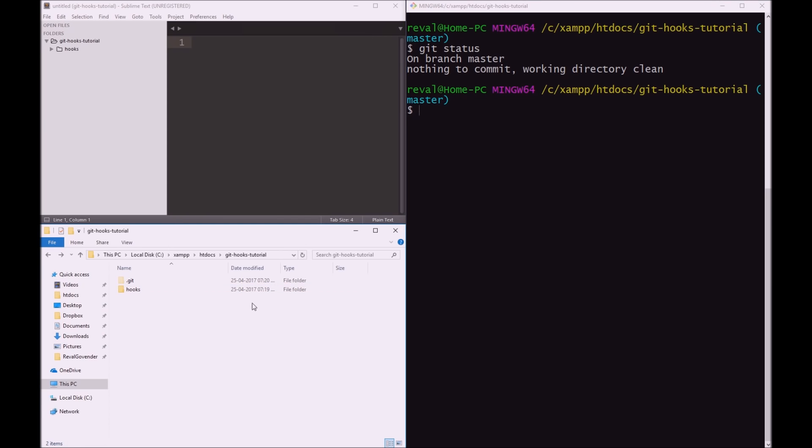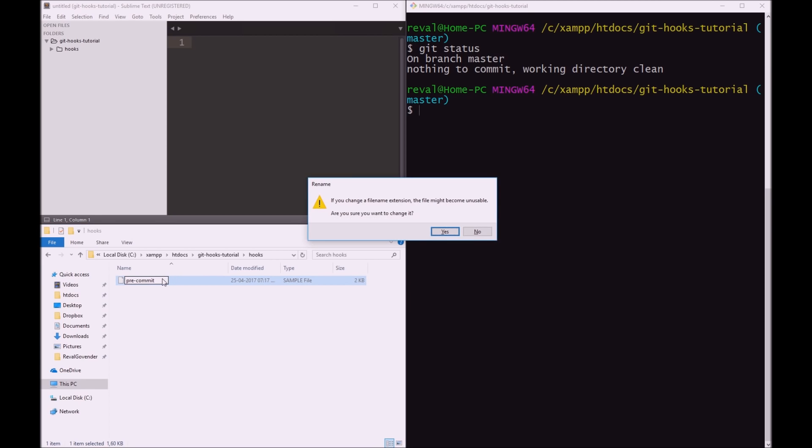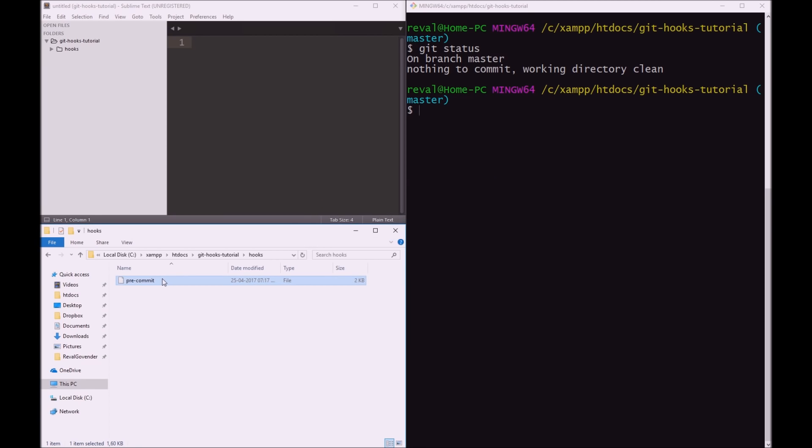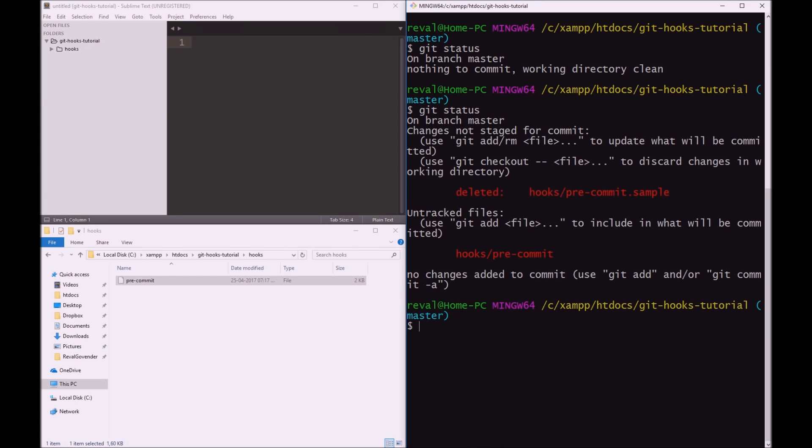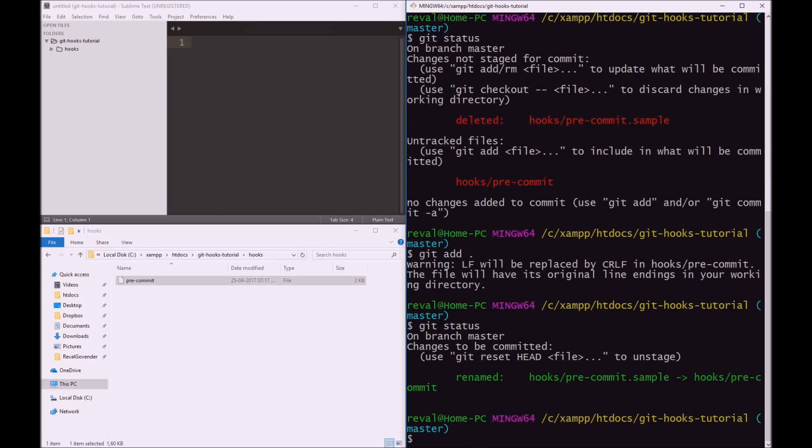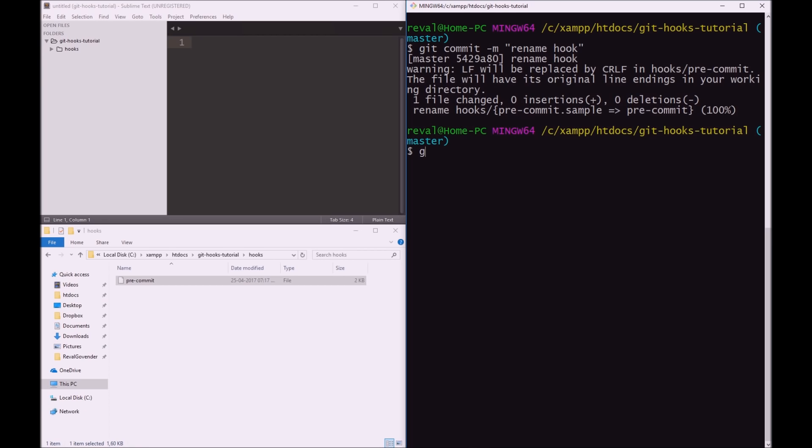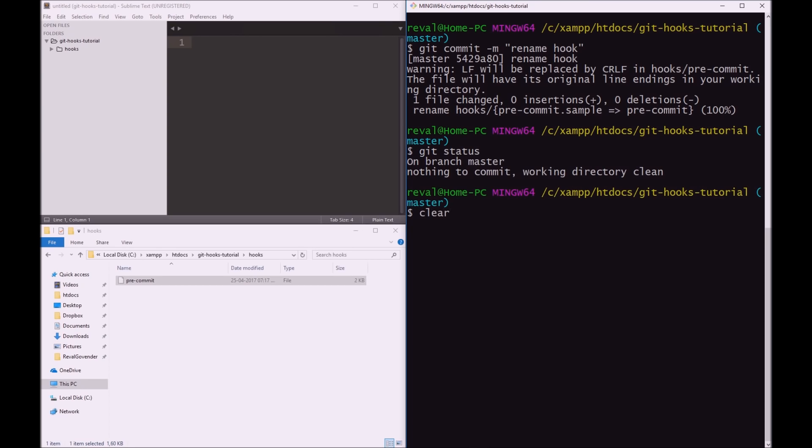The next thing we're going to do is we're going to go to hooks, and rename this. We should have done this first. I'm going to change that to pre-commit. The reason being is we don't want the sample at the end, because it's not going to be a sample anymore. Git status, and let's just add that. Git status again. So yep, that's all good. We're going to do git commit -m, rename hook. Git status, and we are clean.